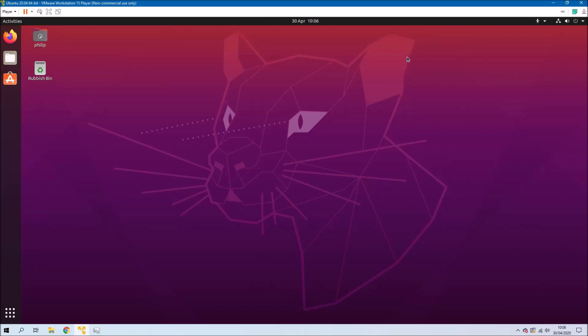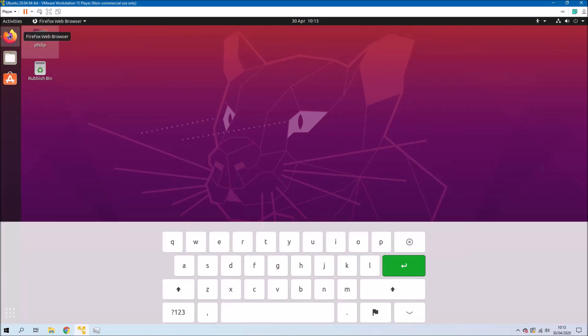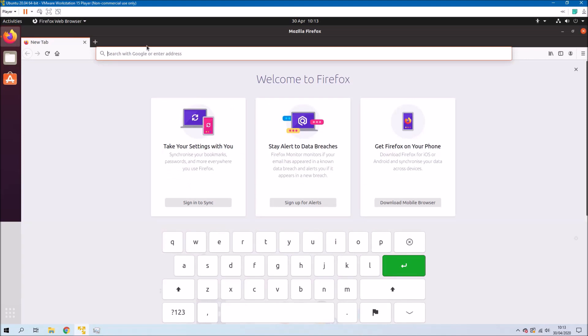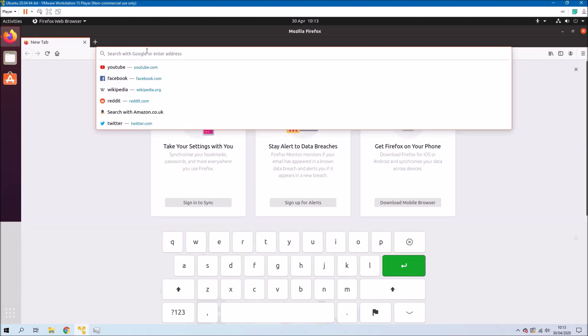So the touch screen keyboard should populate when you've got any text input windows. So for example if we open Firefox and the address bar is selected then the touch screen keyboard displays.